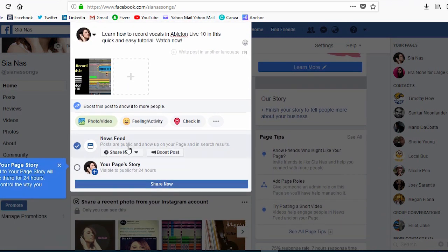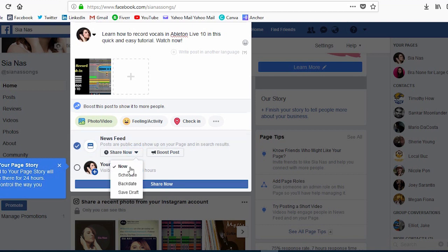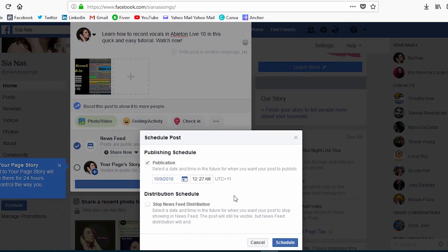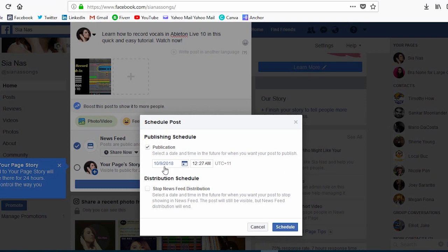It says share now. Click on that, then go schedule, and then say tomorrow. So this is American dates, so the 9th day of October, so that's today, and I want it to schedule for midday.